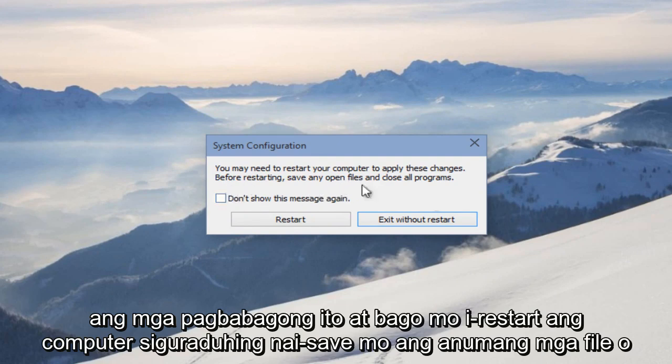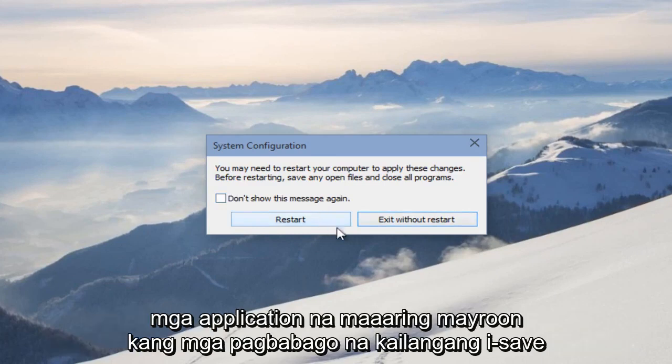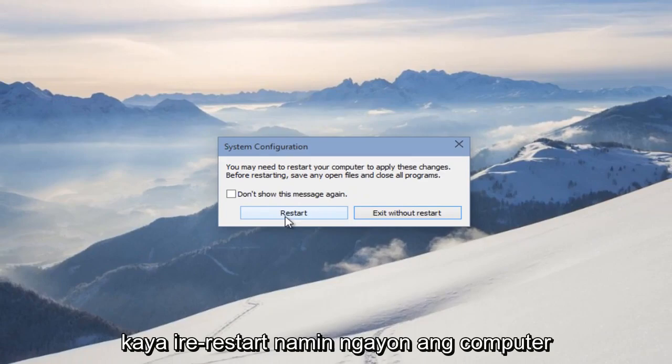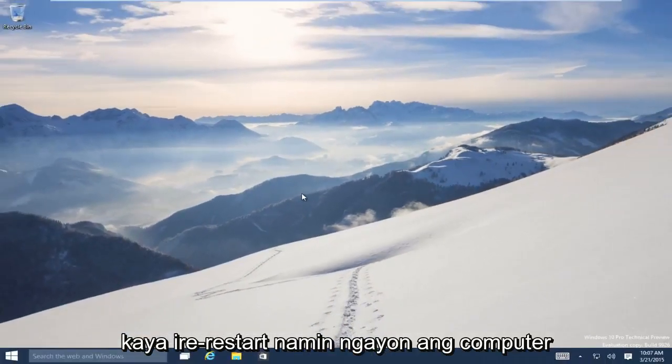Before you restart the computer, make sure you save any files or applications that you might have changes that need to be saved. So we will restart the computer right now.